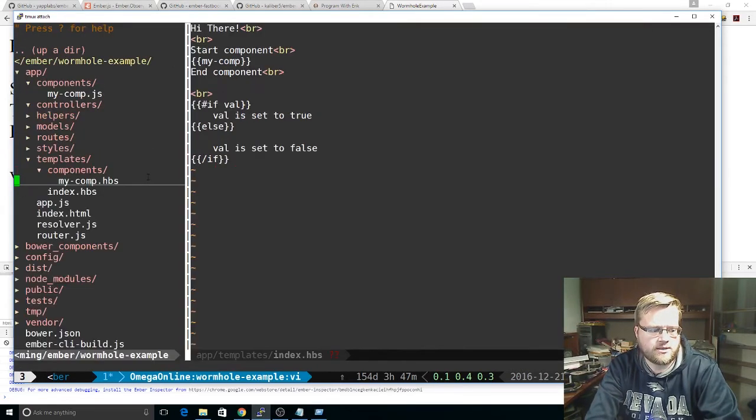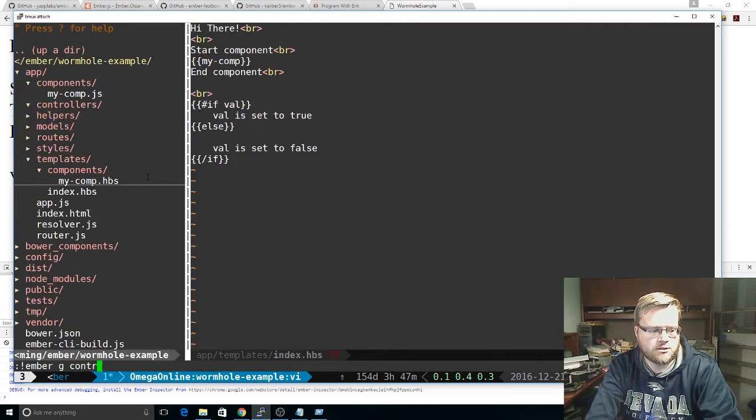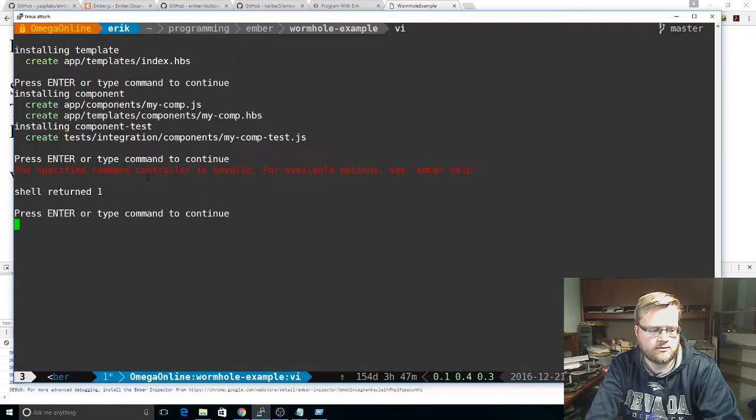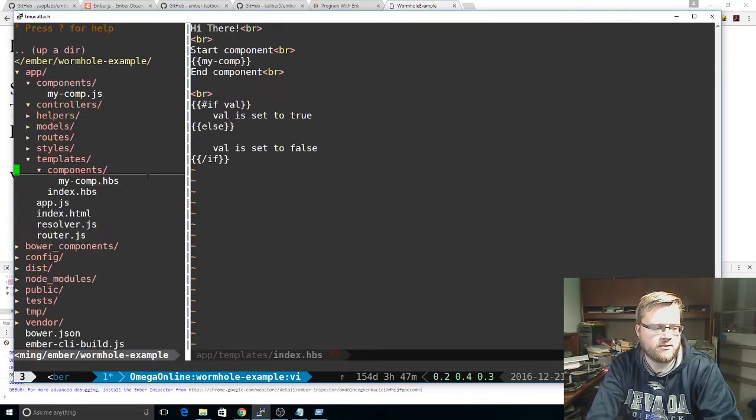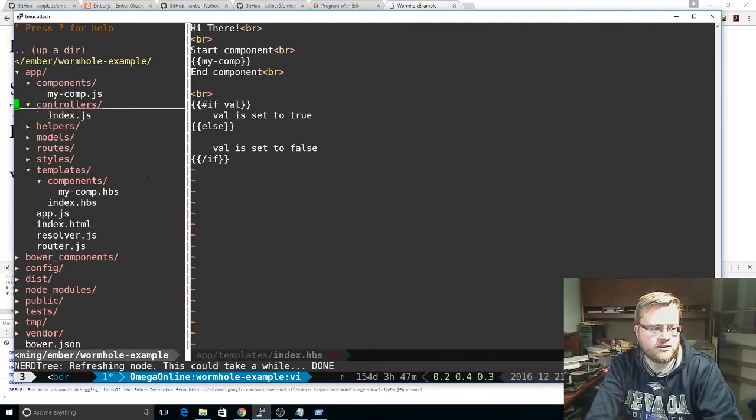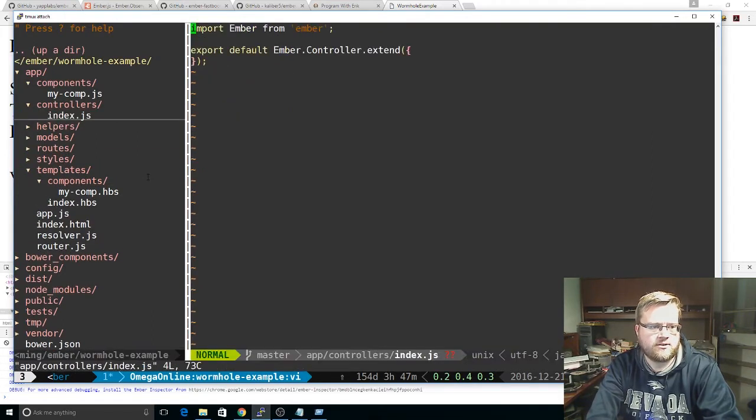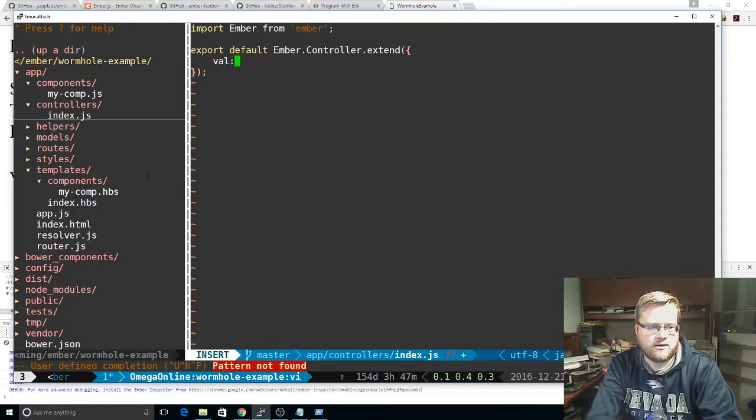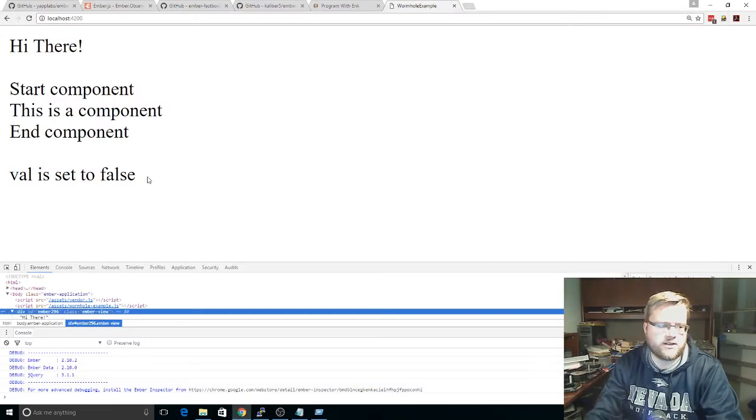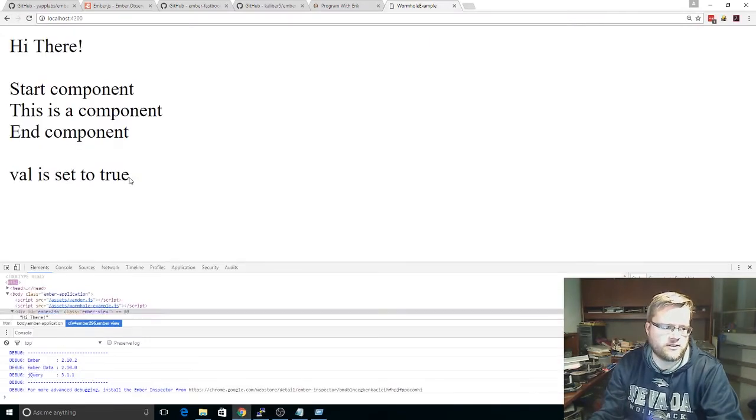And by convention, we know in Ember. Oops, let me do that again. Ember G controller index. There it is. We know by convention that it's going to match our template, which is also named index. And we'll just put that true for now. So now it's true.